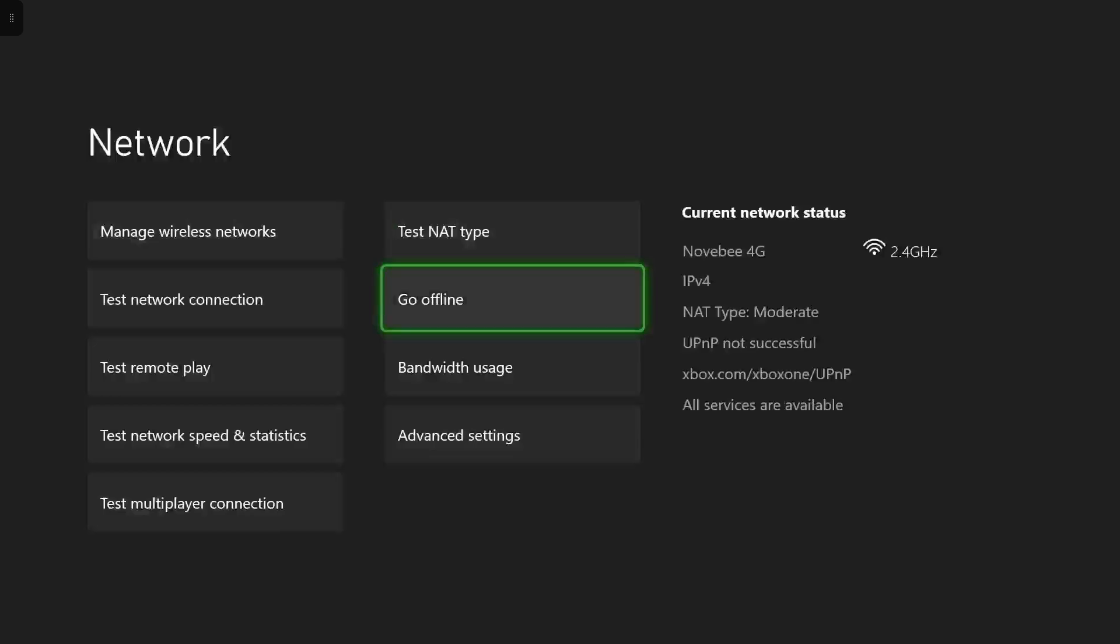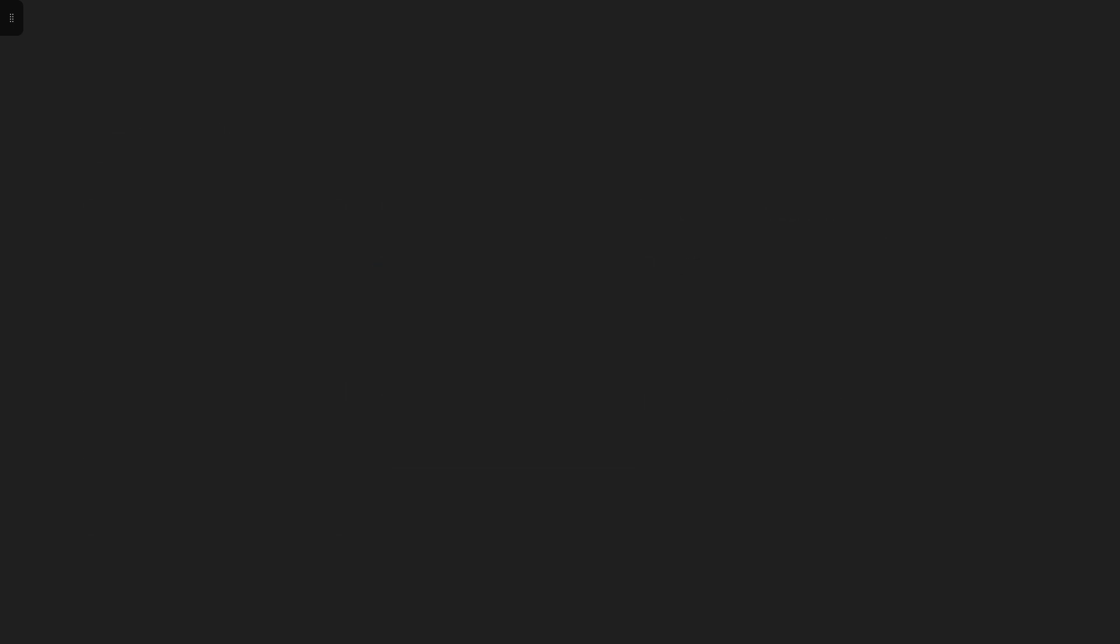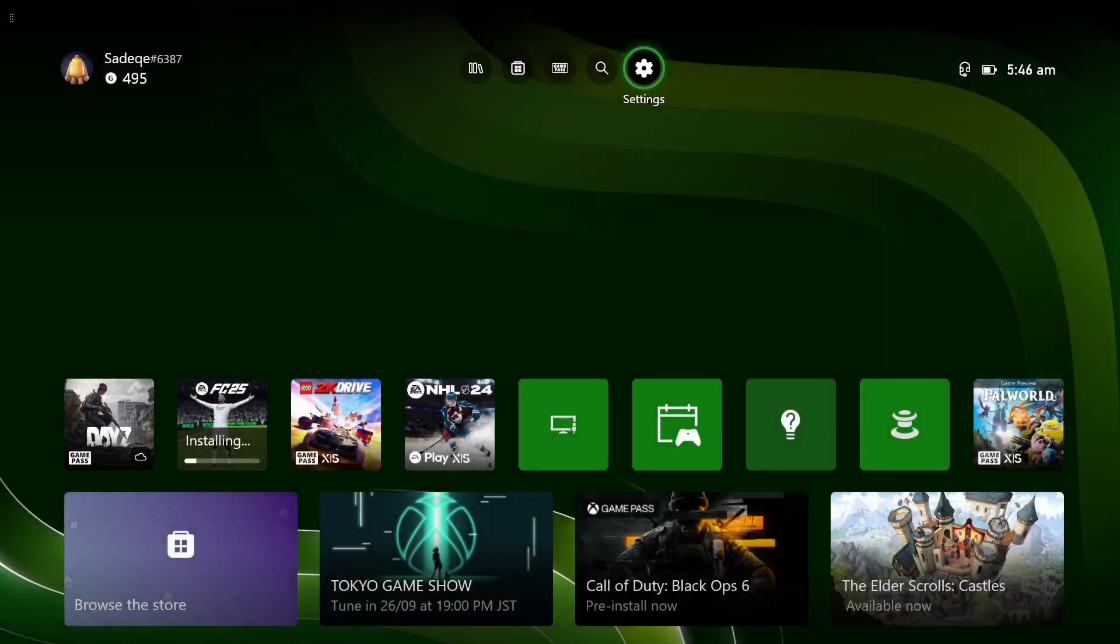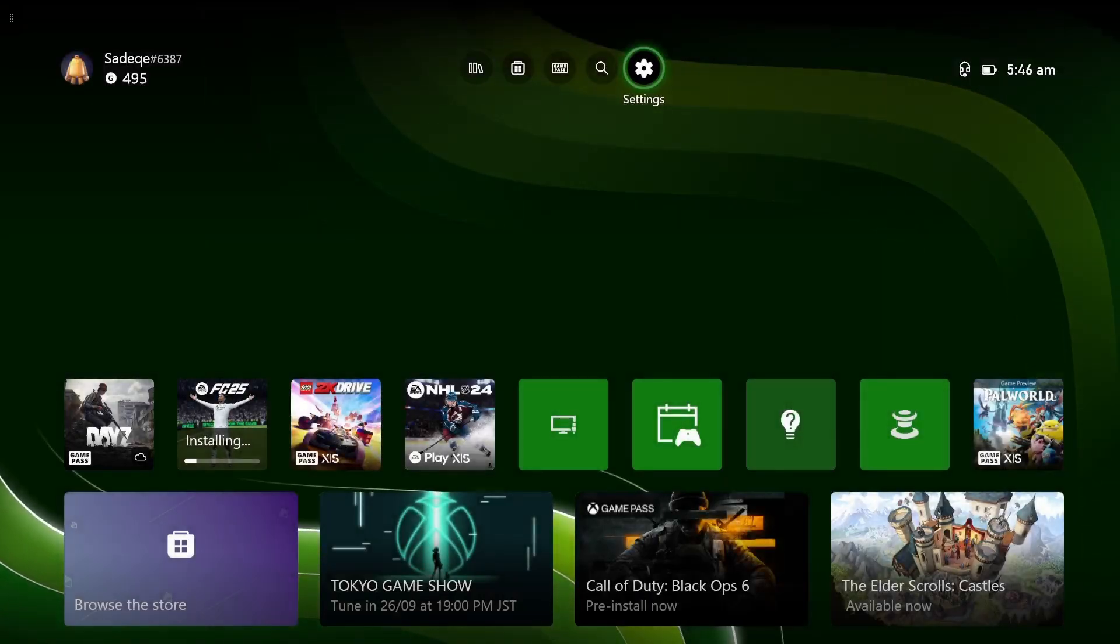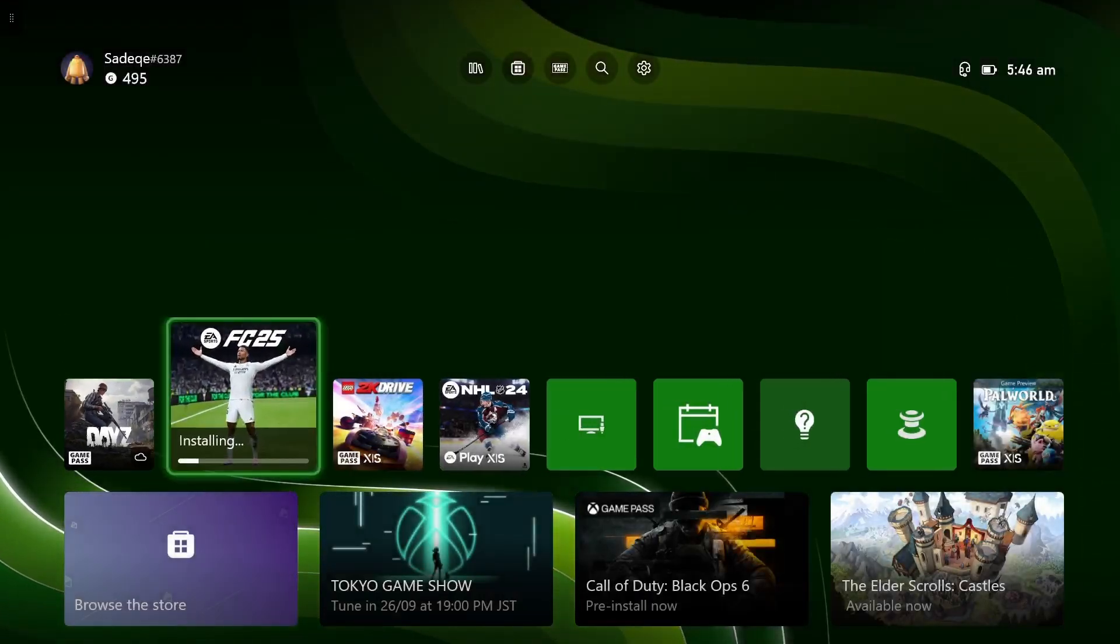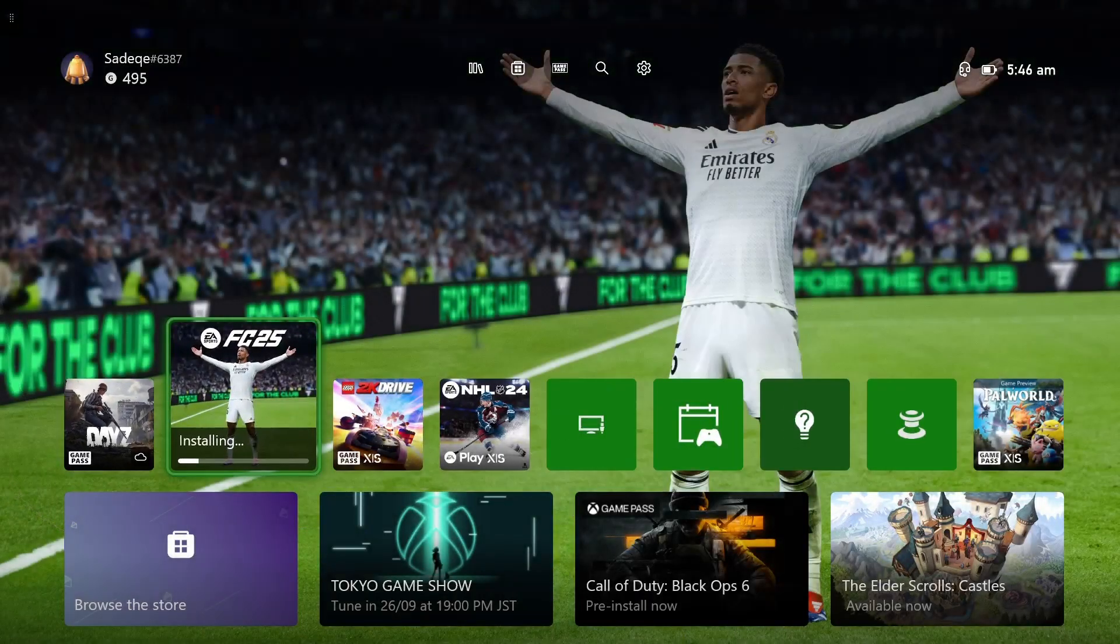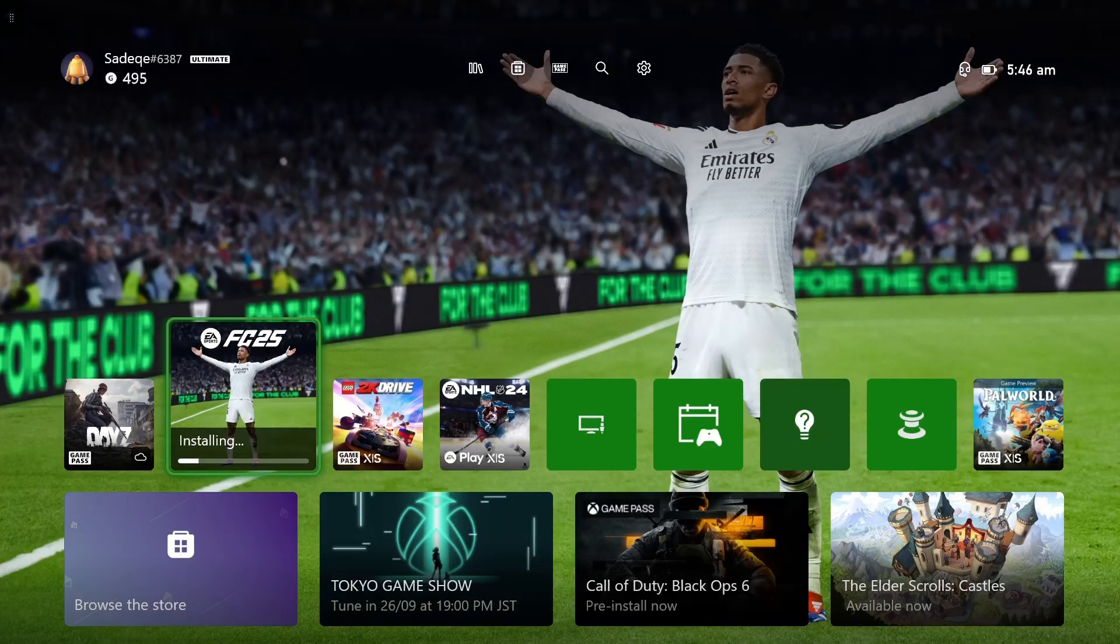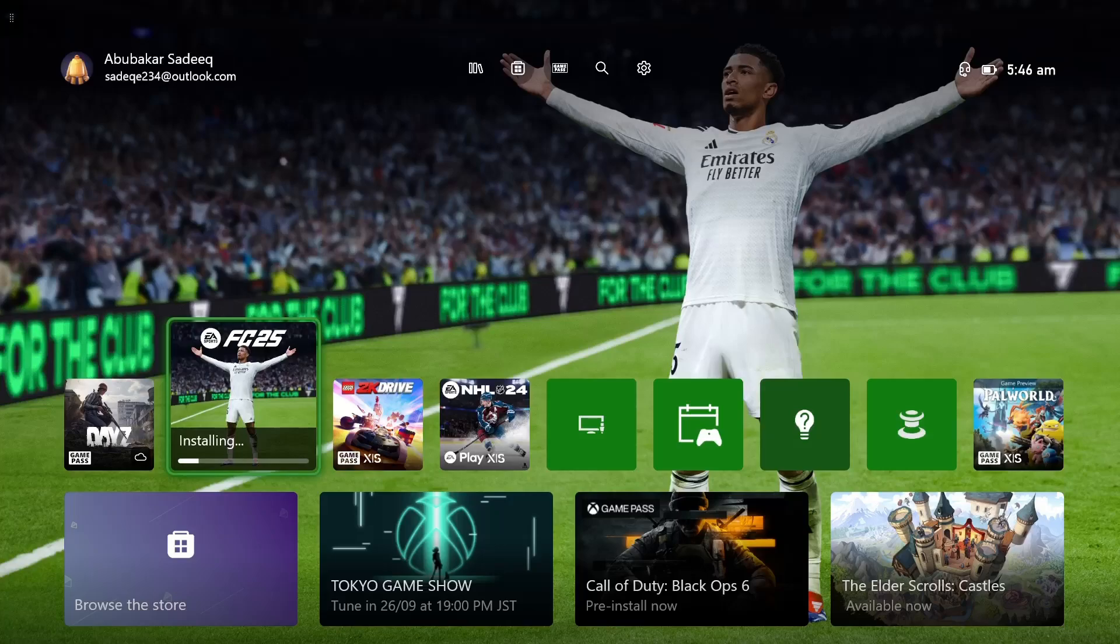Once you enter into offline mode, go back and relaunch FC25. Before starting the game, make sure that you are in offline mode. After that, when the network connection error is shown, press the A button and skip it.